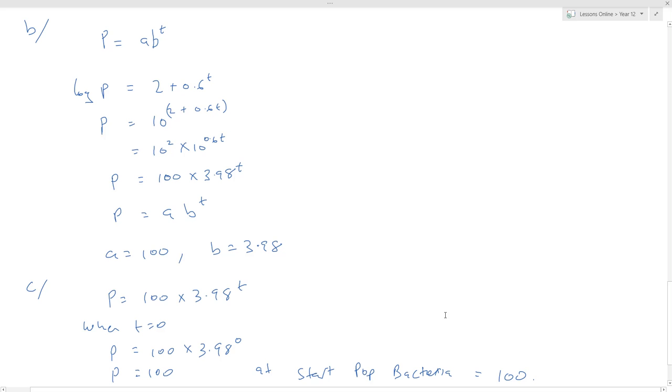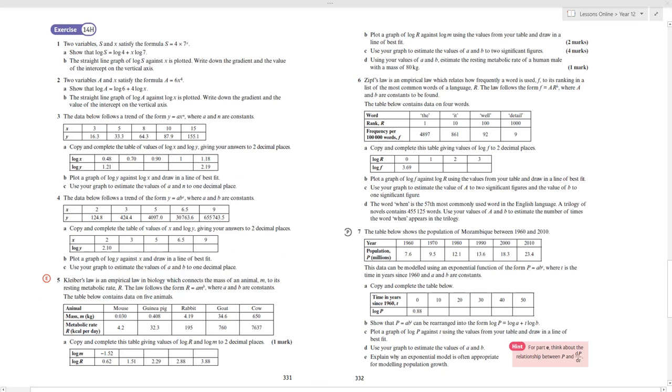Finally, there are some questions for you to attempt — eight questions in total. Off you go.